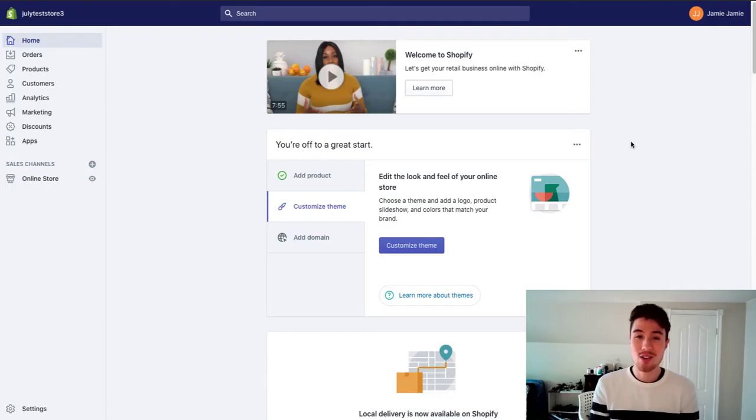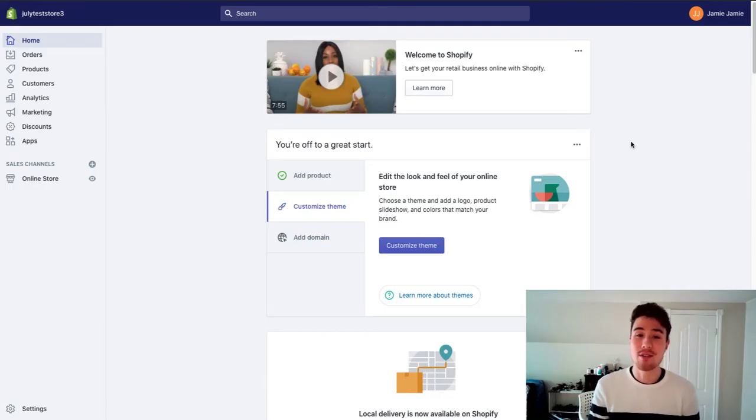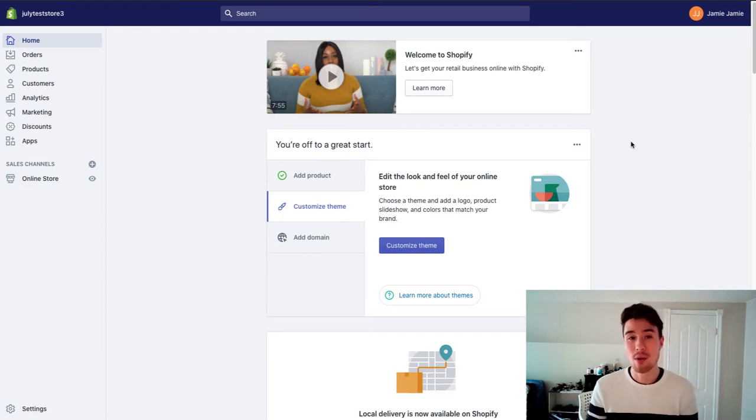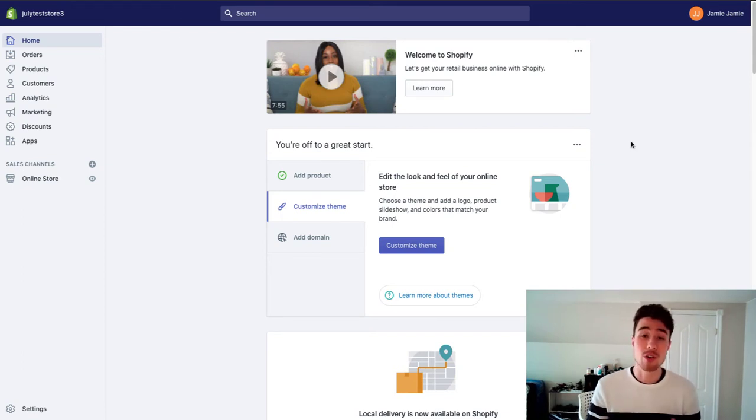We're going to do Shopify SEO in two parts. The first part concerns your product titles, descriptions and tags, and the second part is going to use an app to help with alt tags for your images and stuff like that.